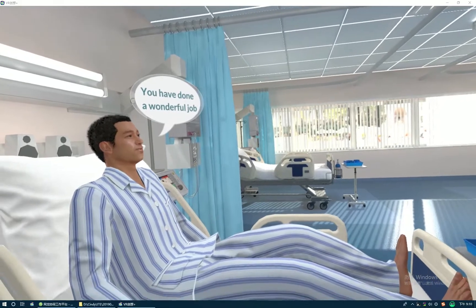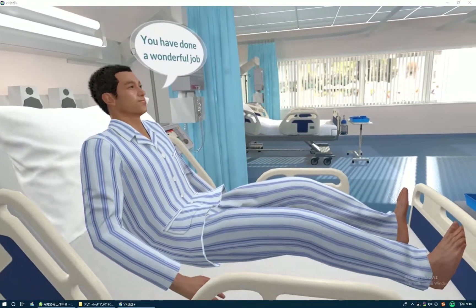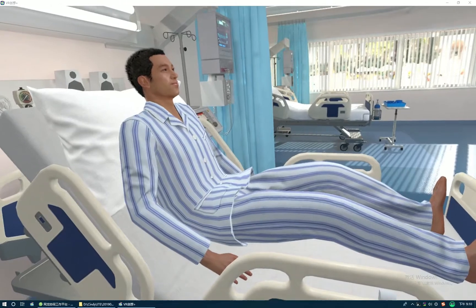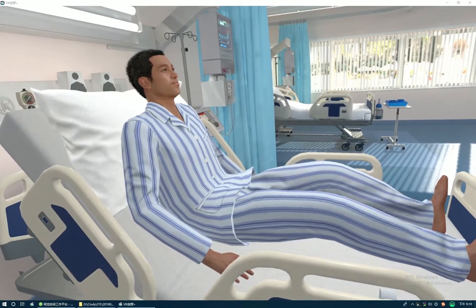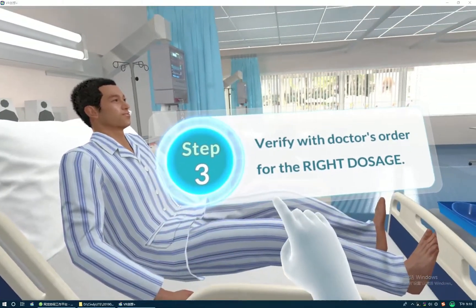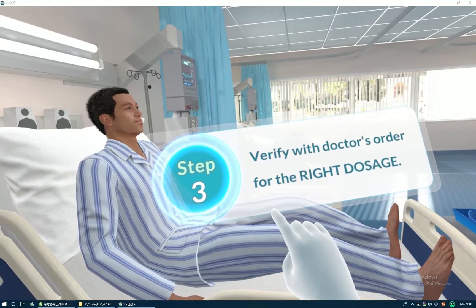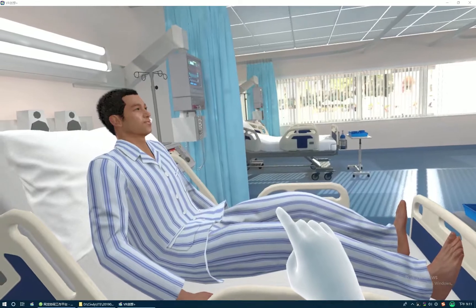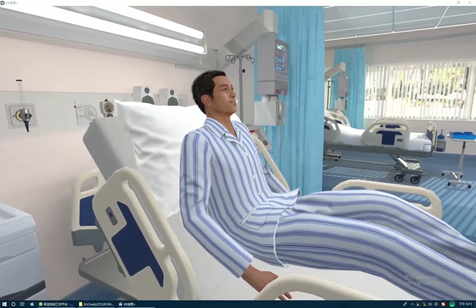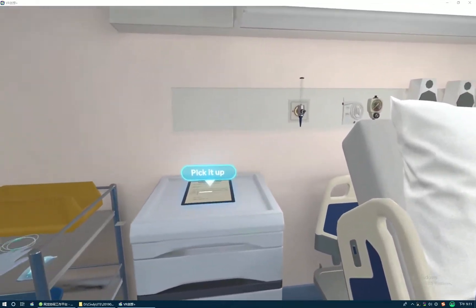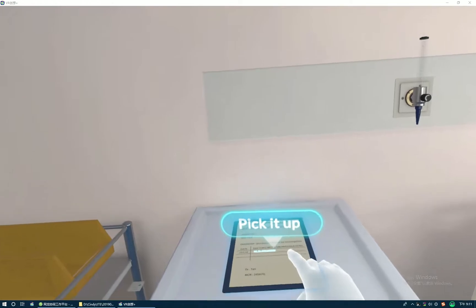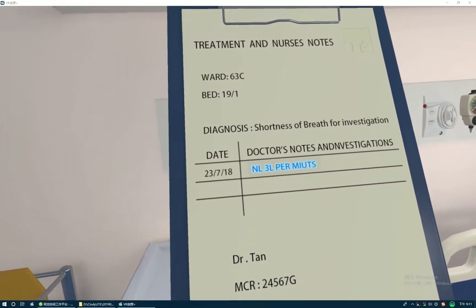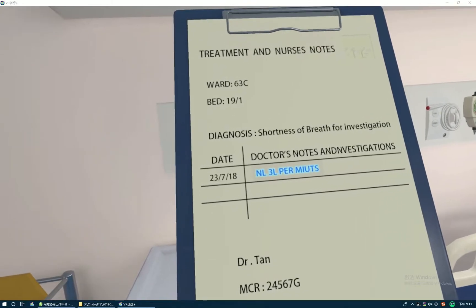You have done a wonderful job. Now you are ready to move to the next step. Verify with the doctor's order for the right dosage. Turn on the flow meter to the prescribed rate. This is to prevent medication error.